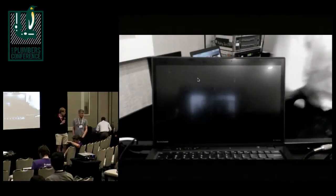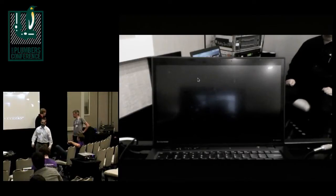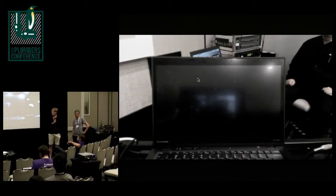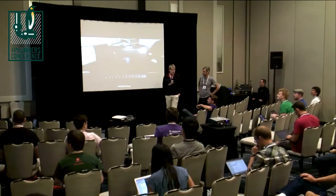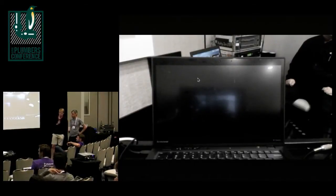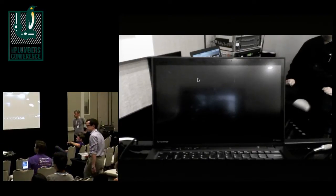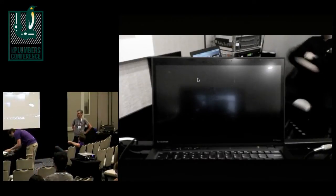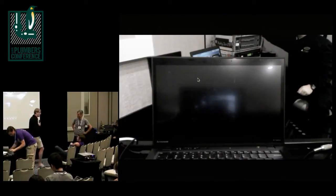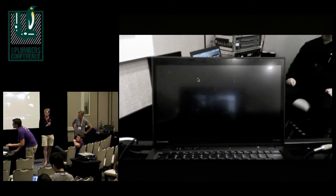Welcome to the Linux Plumbers Conference Boot and Init mini-conf. We have a program on the Etherpad — everyone should be able to freely access it. The URL is etherpad.osuosl.org/lpc-2013-boot-and-cord-os.